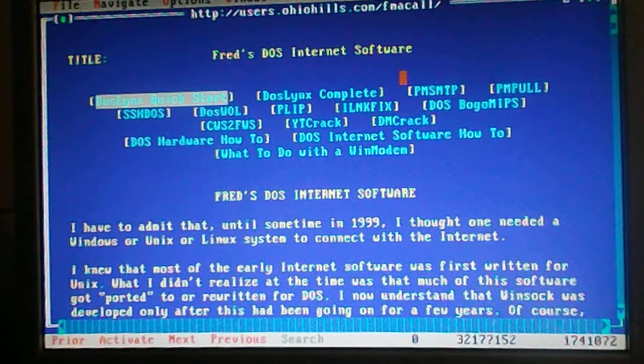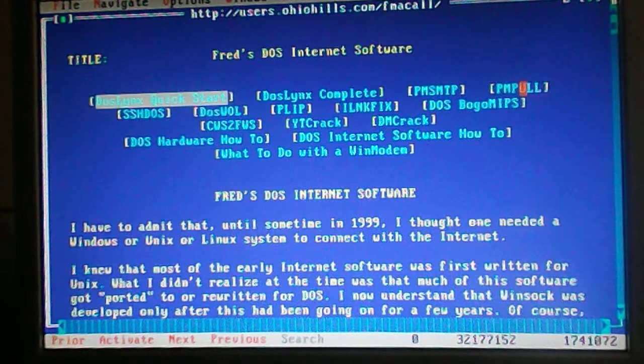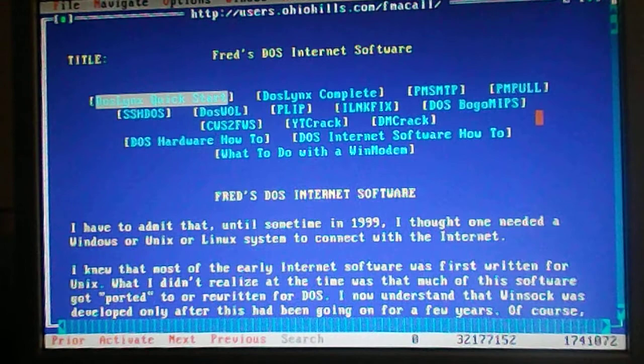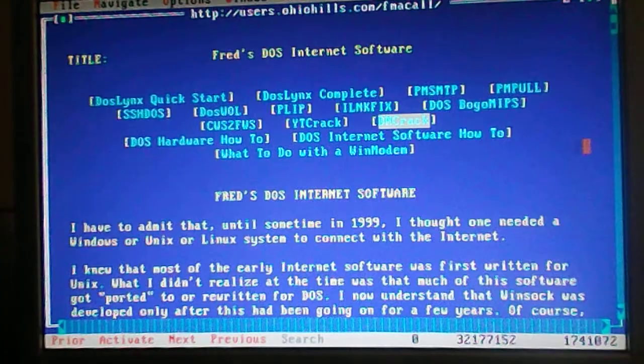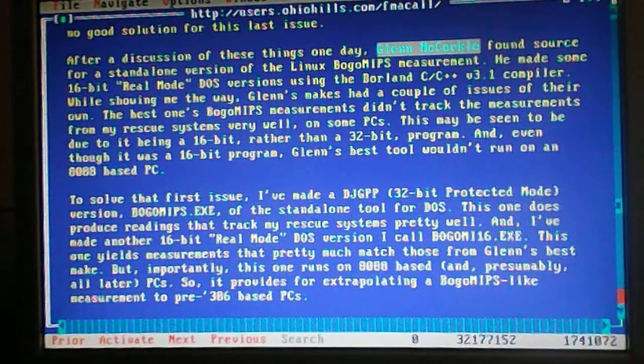Such as PMSMTP and PMBull, that is actually the, these two are the email programs, one is for sending and one is for receiving mail. He's got YT Crack which you can download some YouTube videos, not all, as I've. And there's DM Crack, and what is DM Crack again? I think that's another video website I believe. So honestly I haven't explored all the software he's got.